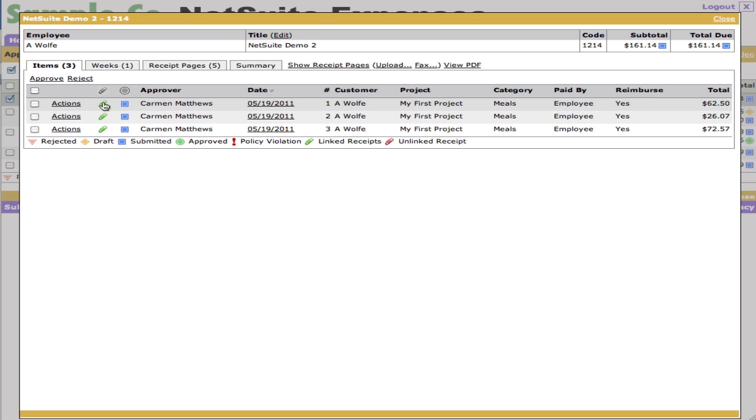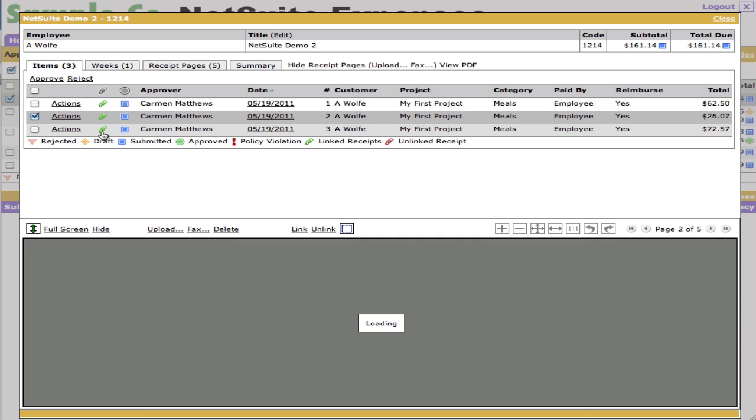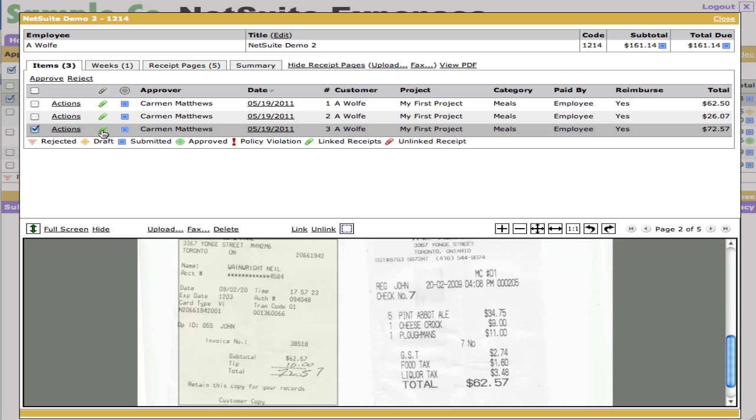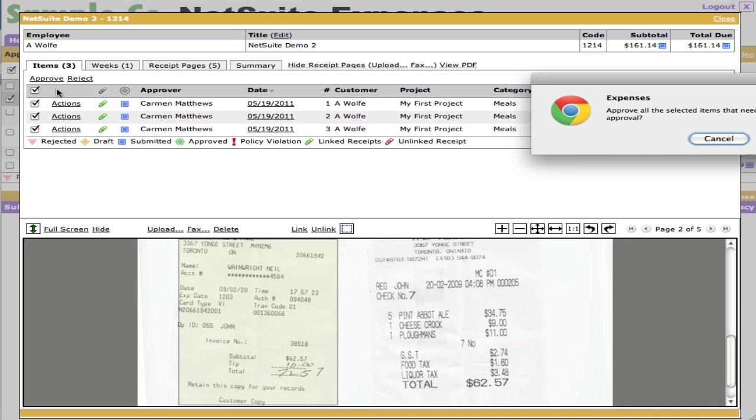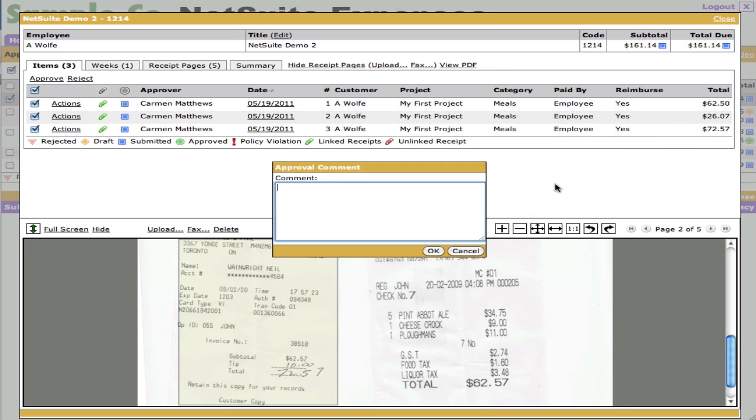And if Carmen wants to open this, Carmen can click on the green paperclips, can see the attached receipts. Everything looks good. So she's going to select all, say approve, ask for confirmation here. We're just going to say okay and say great. Thank you.